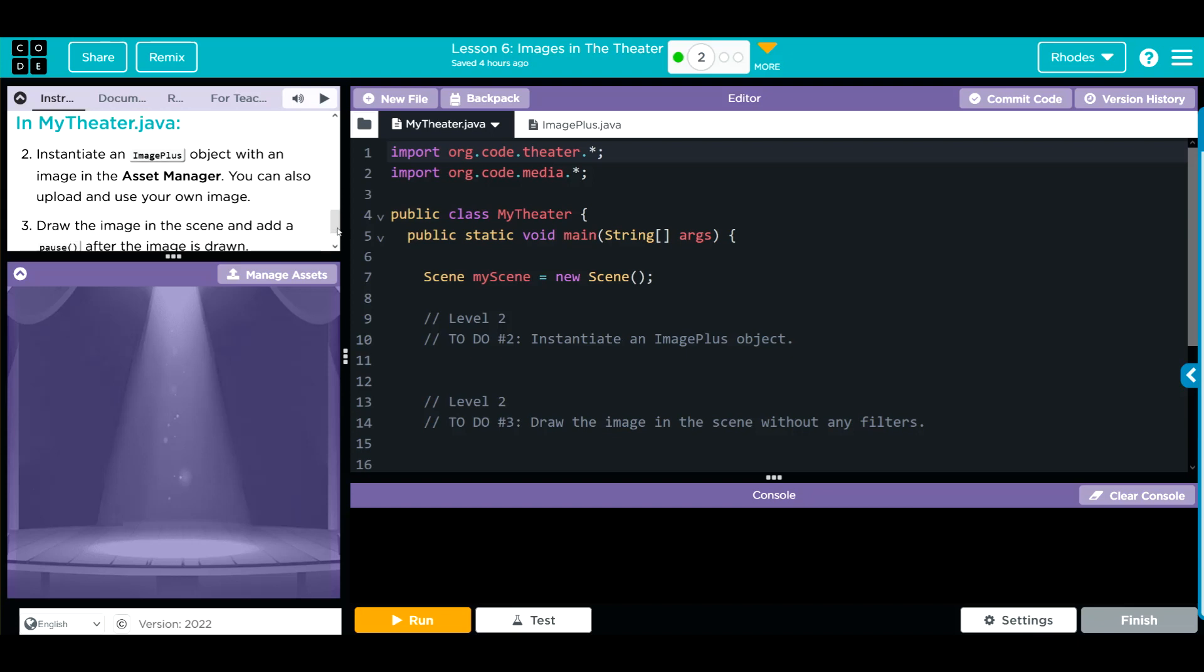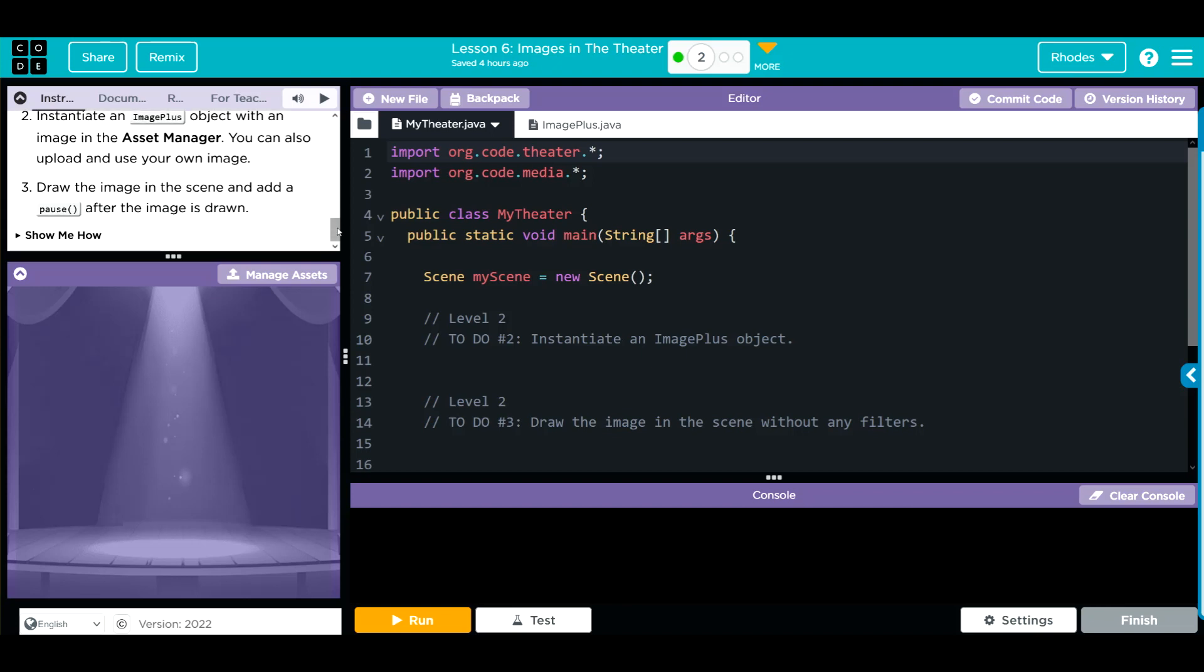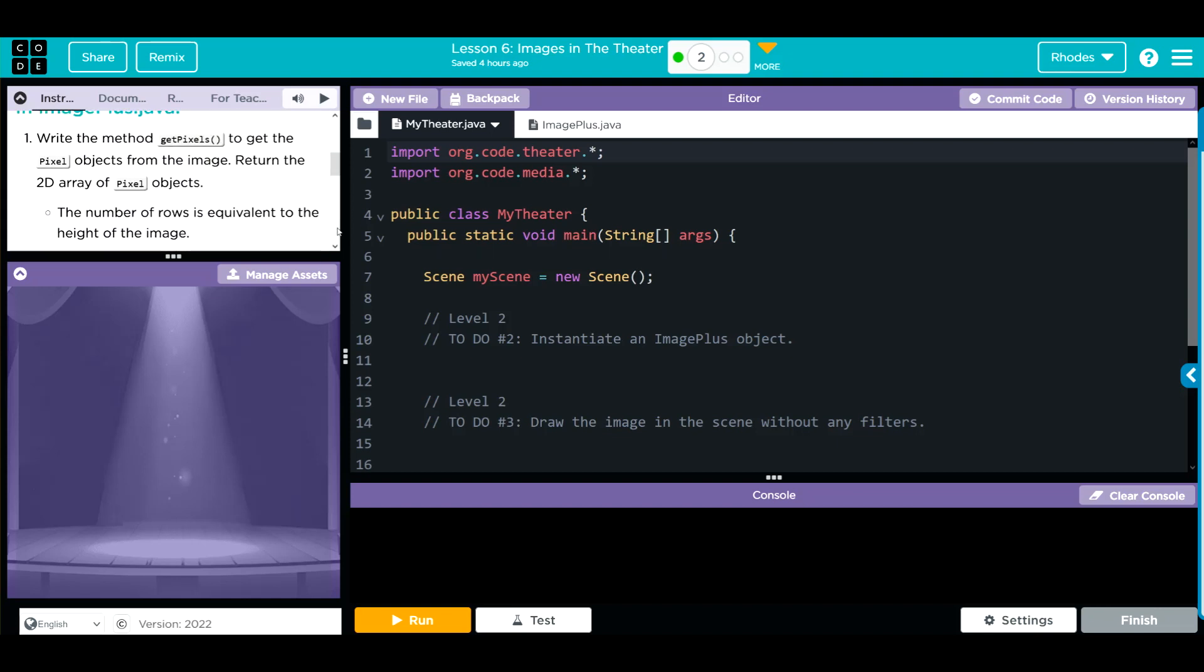Finally, in MyTheater, we're going to instantiate ImagePlus object with an image to the Asset Manager. We could also upload our own image. Then we're going to draw the image in the scene and add a pause after the image is drawn. So this isn't too bad.